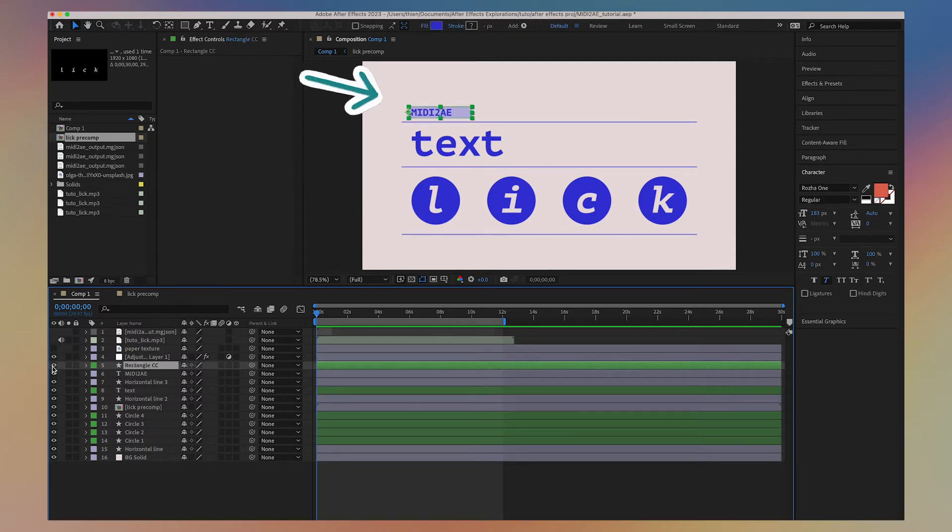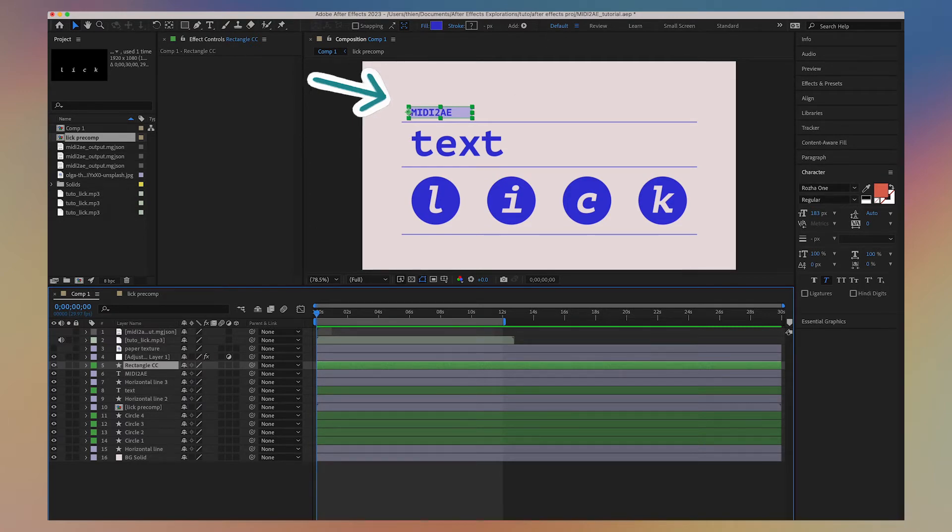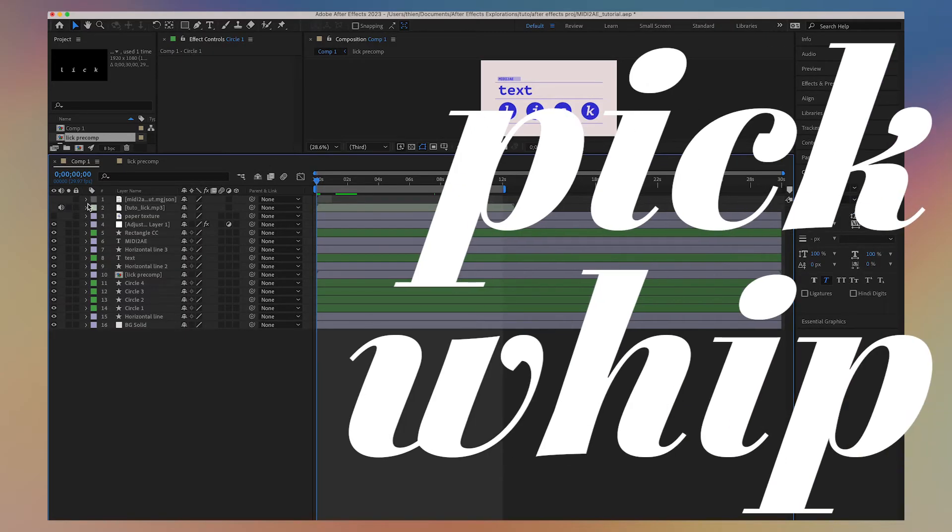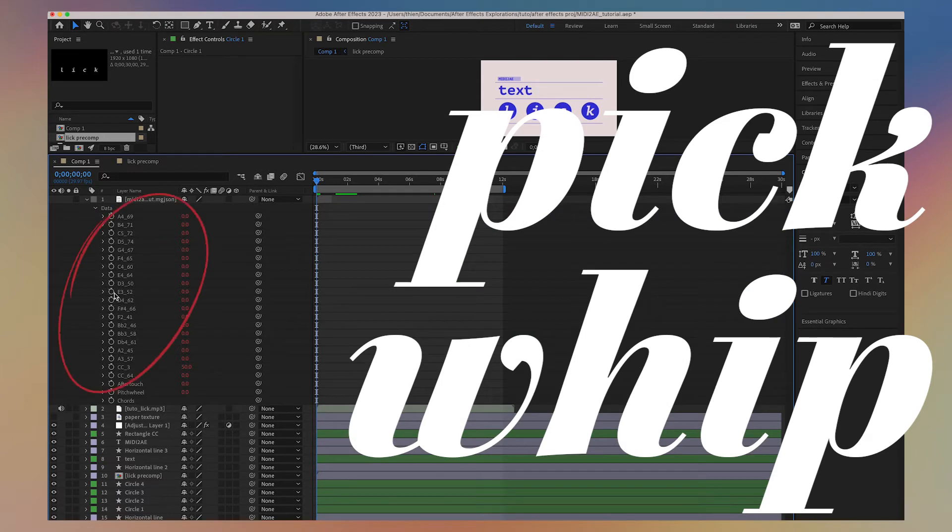And then lastly, I have the rectangle. I want it to scale out when I sweep the MIDI control change. To do all this, all I need to do is pick-whip the data in the MIDI to After Effects file to the proper attribute.